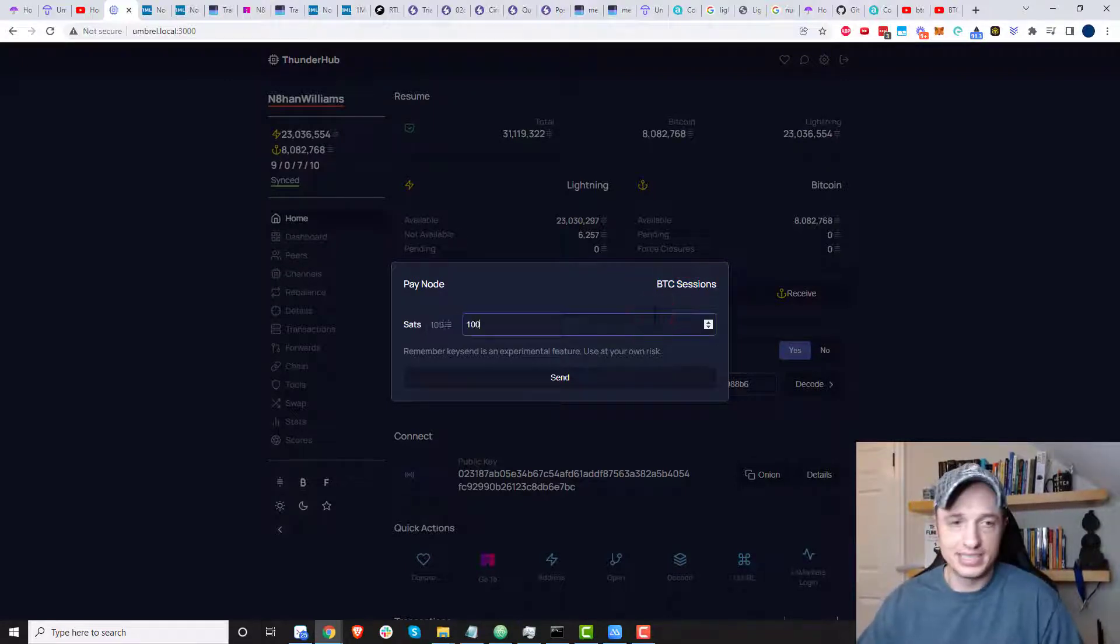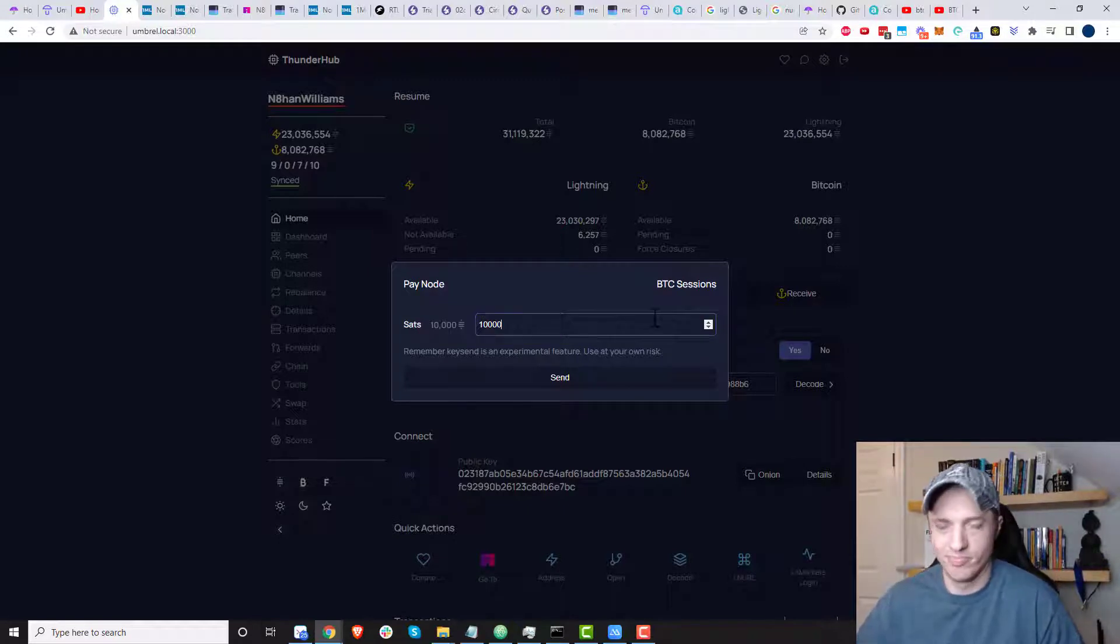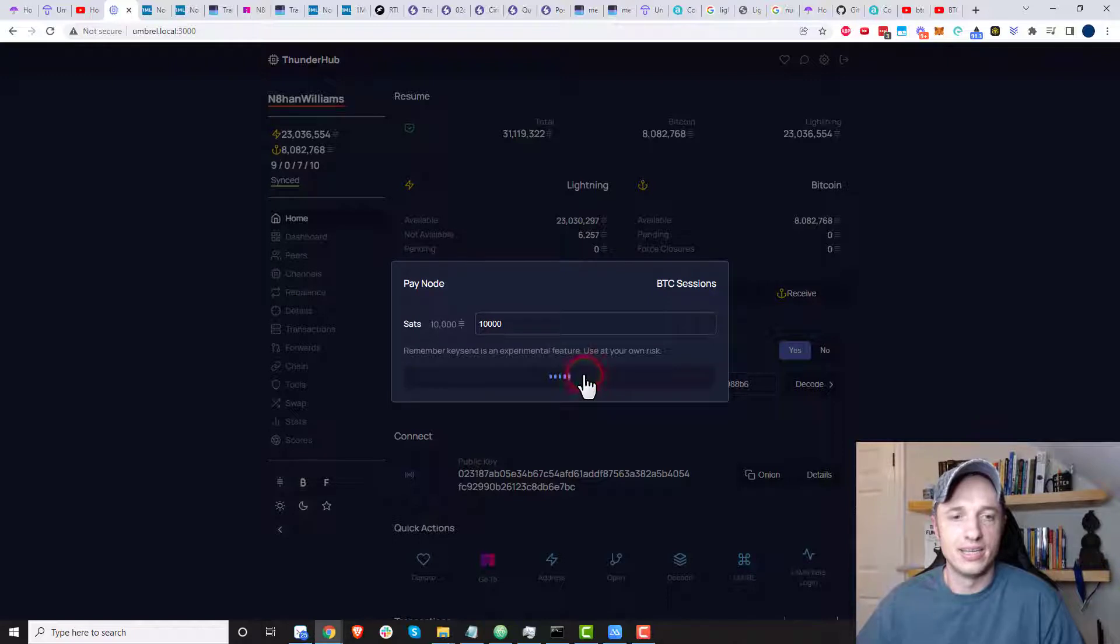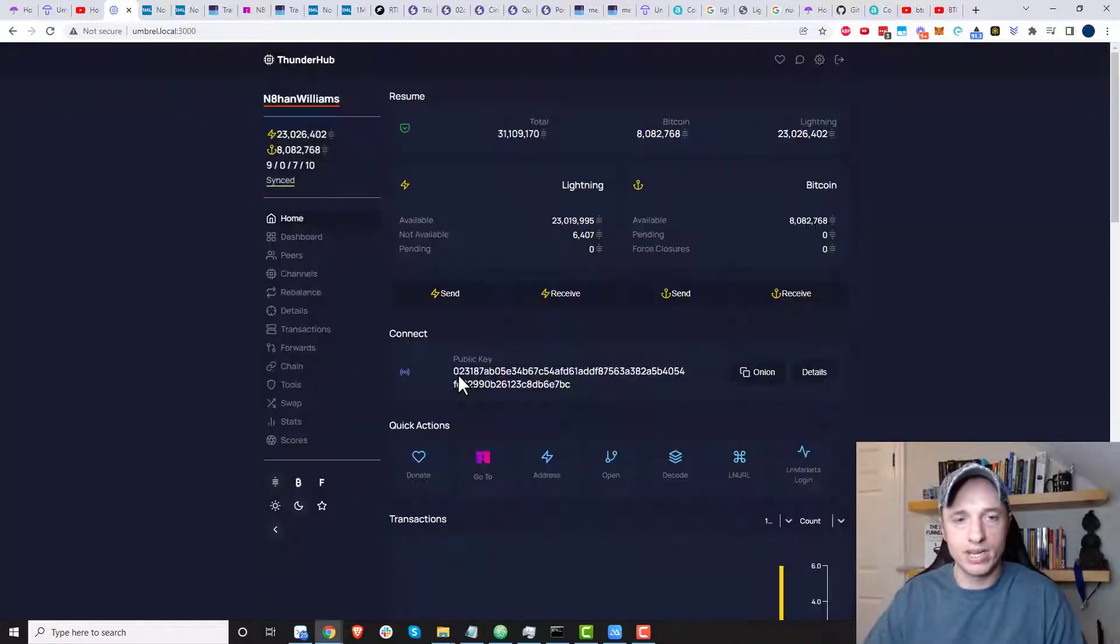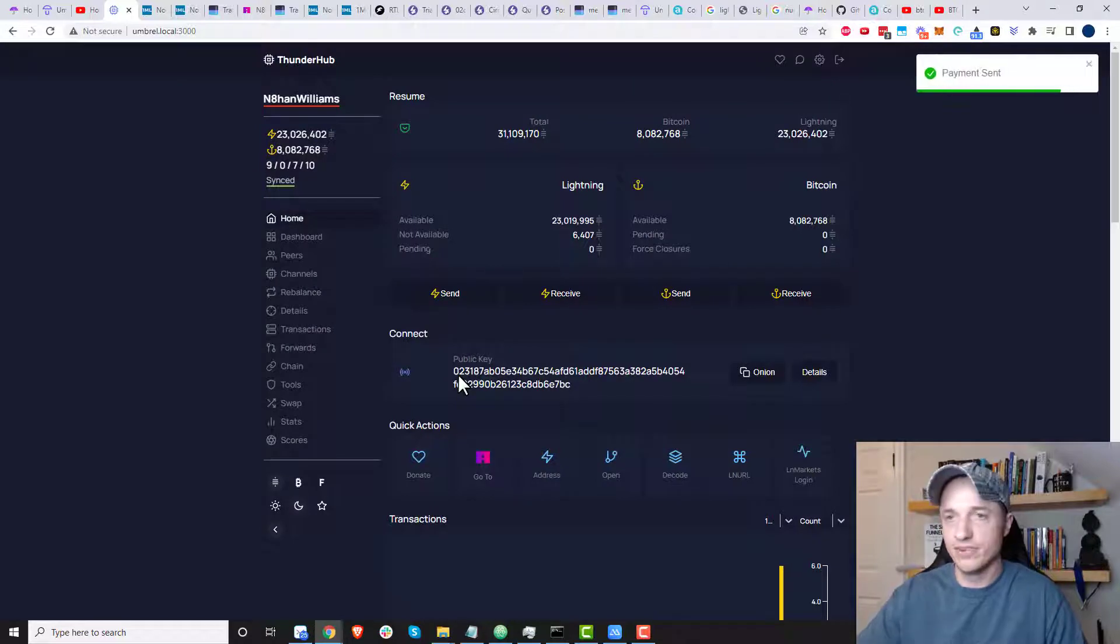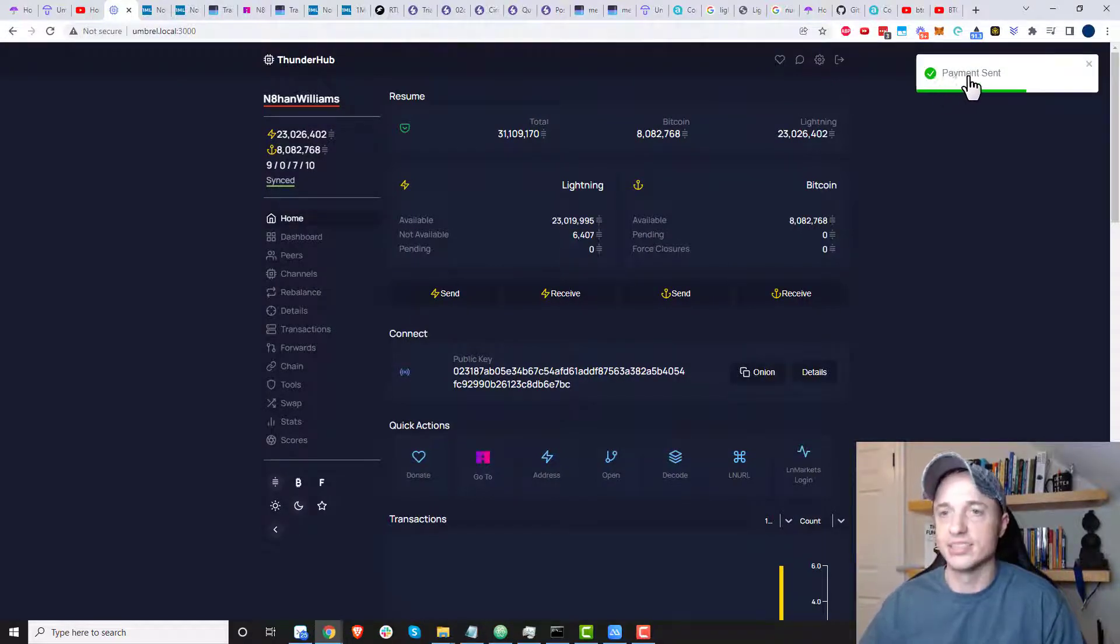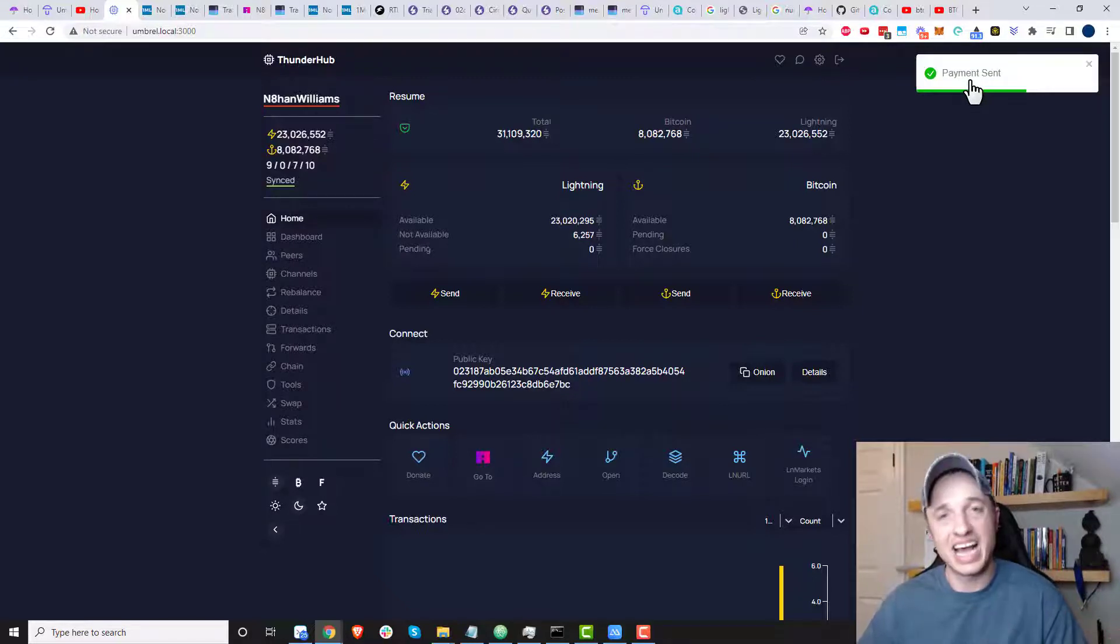And I'll go ahead and send him 10,000 Satoshis, which is about five bucks right now. And I'm just going to hit send. And it's going to go and it's going to find the route through the lightning network. And it's going to give him the 10,000 sats. So payment sent right there. And just like that, he is 10,000 Satoshis richer.